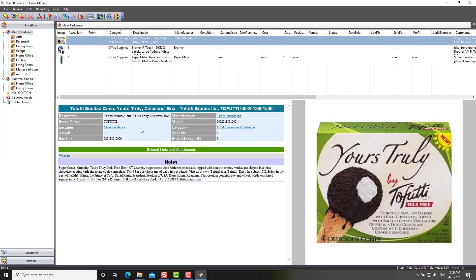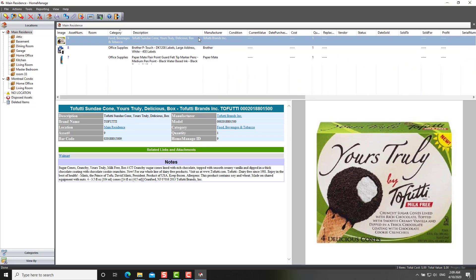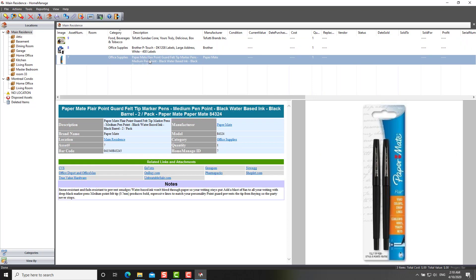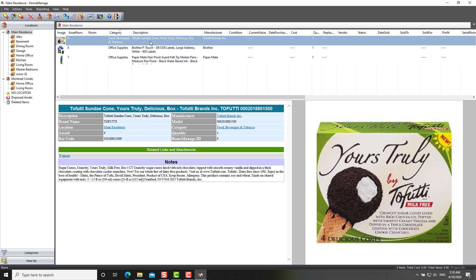And as you can see, it's downloaded information about all three of the items that I scanned. Some brother printer labels, paper made pens, and some very delicious ice cream there.